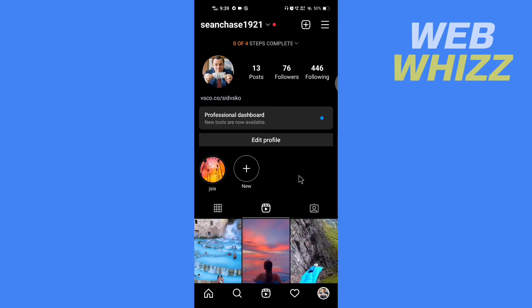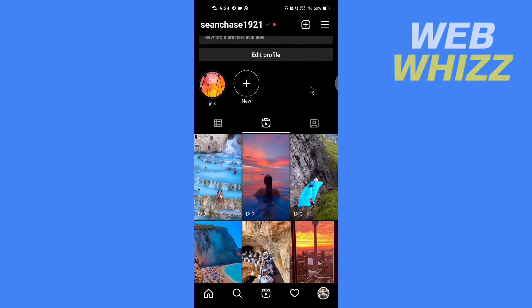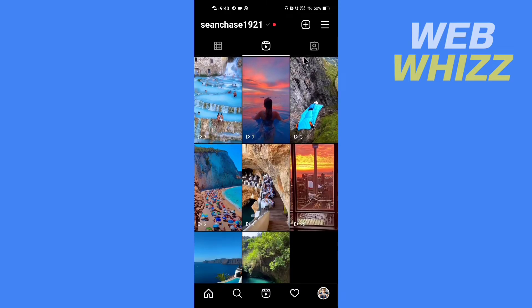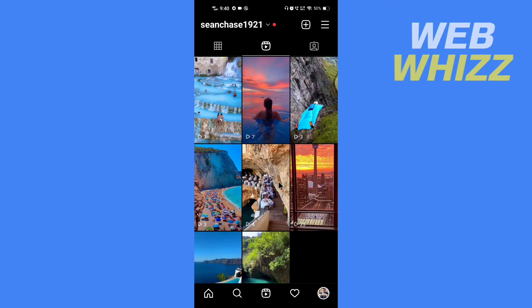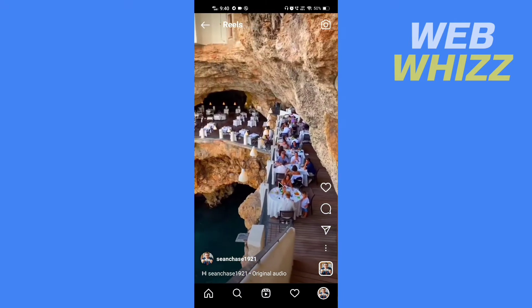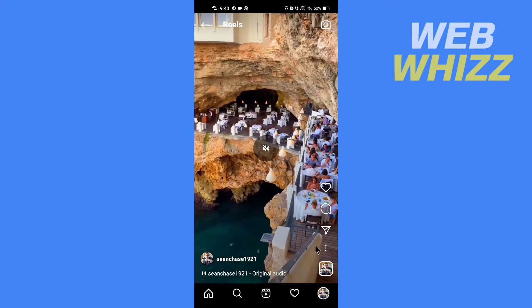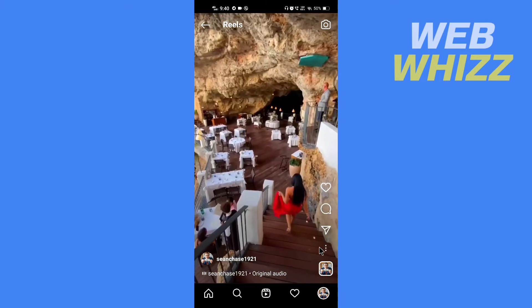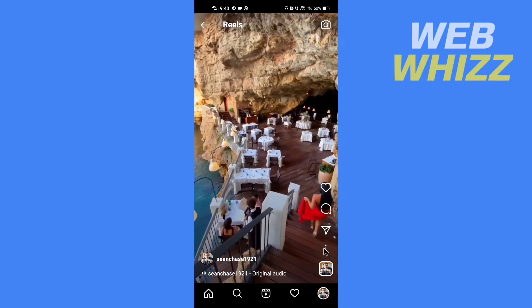Now here, open the reel you want to save to your camera roll. Now tap on these three dots in the right bottom.